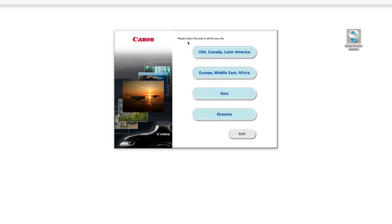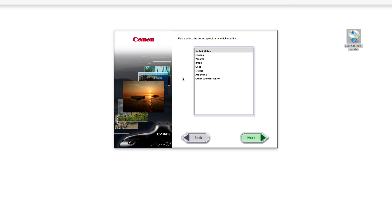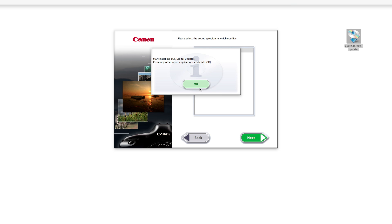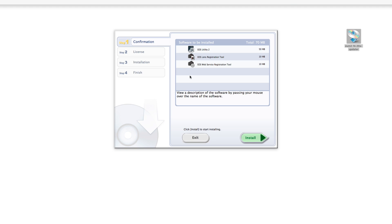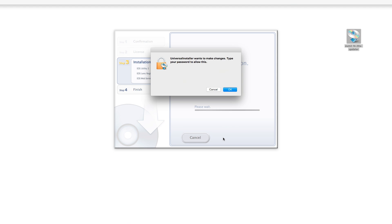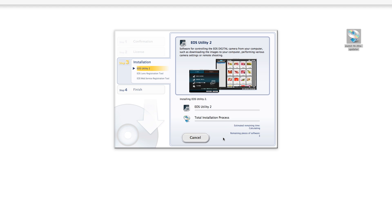Run it again and you'll notice that this time it gives you a much different menu with actual options to install the software. I'm in the US so I'll choose USA. It then proceeds with the installation, and it'll install all of the EOS utility applications. I thought this was a cool way to get around it — there was no way I was going to find my CD, and absolutely no way I was going to buy one.